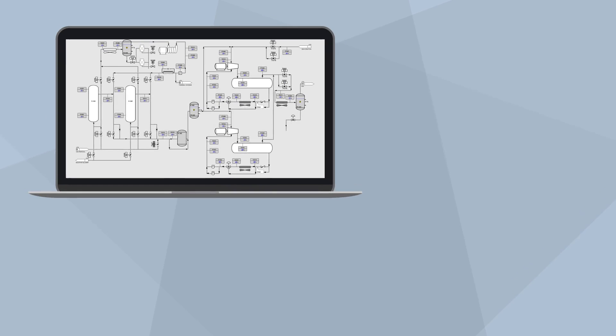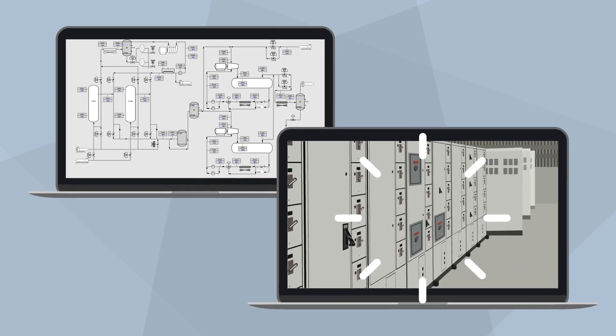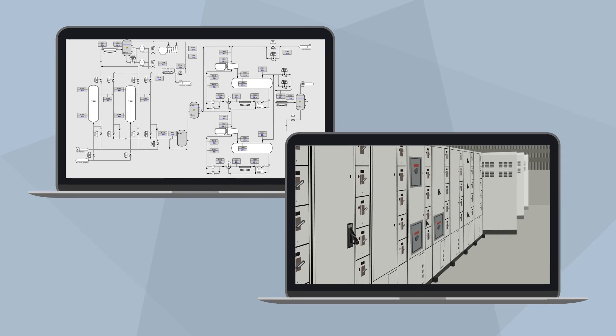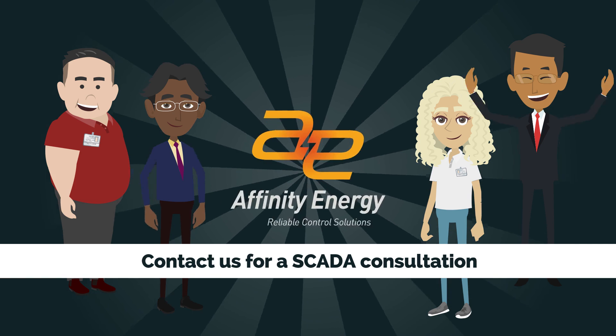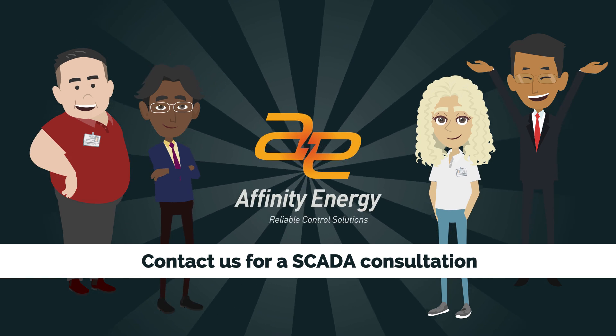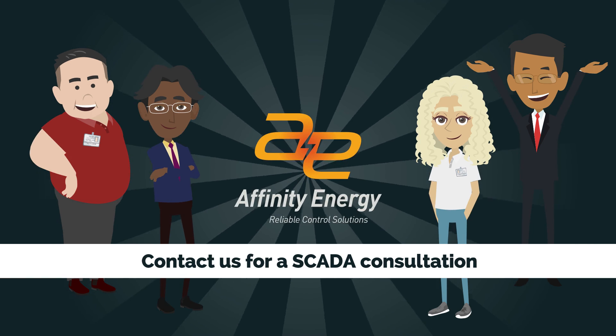With SCADA, Affinity Energy can help you operate your facility a little more efficiently. Contact us today for a no-obligation consultation.